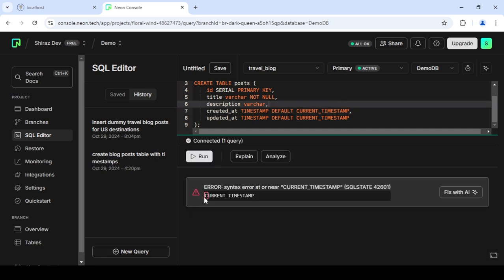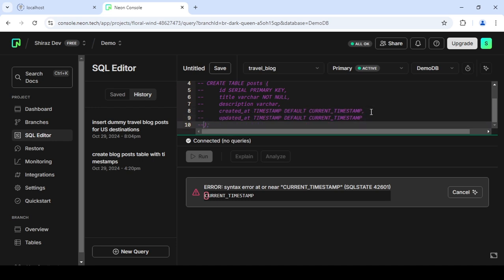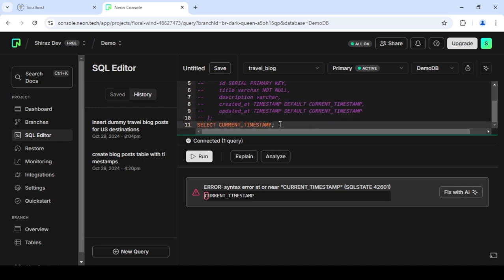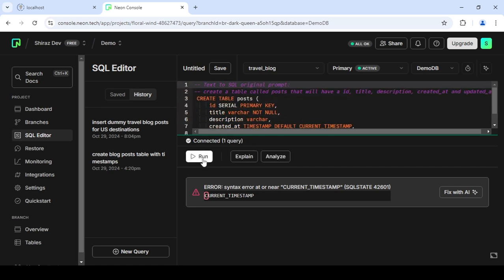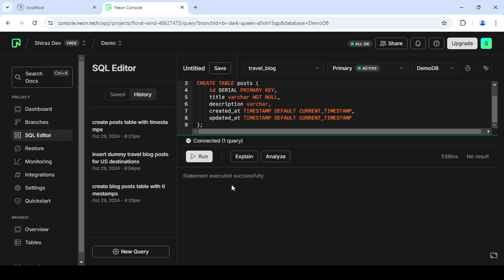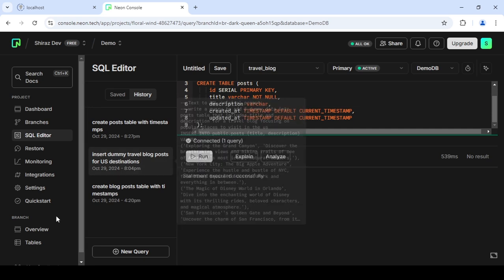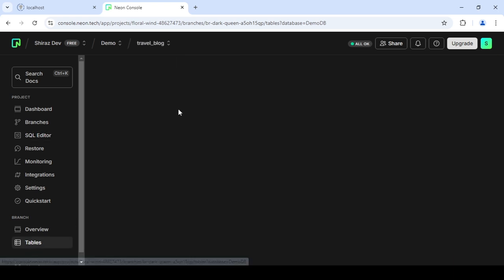It's saying there's an error with the current timestamp, though I don't think there really should be. I'll do 'Fix with AI' just to be sure. Running it again — yes, it executed successfully, even though it should have before. Sometimes this won't work correctly, so you should have some knowledge of database queries.